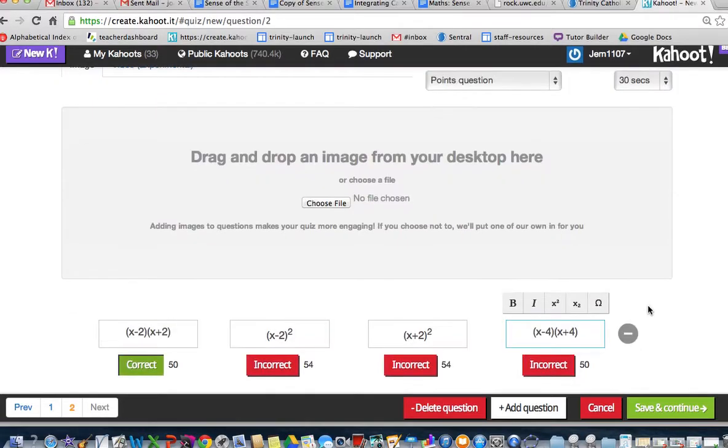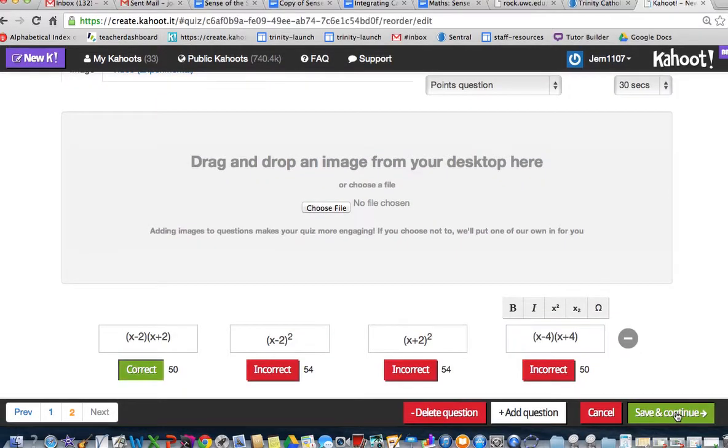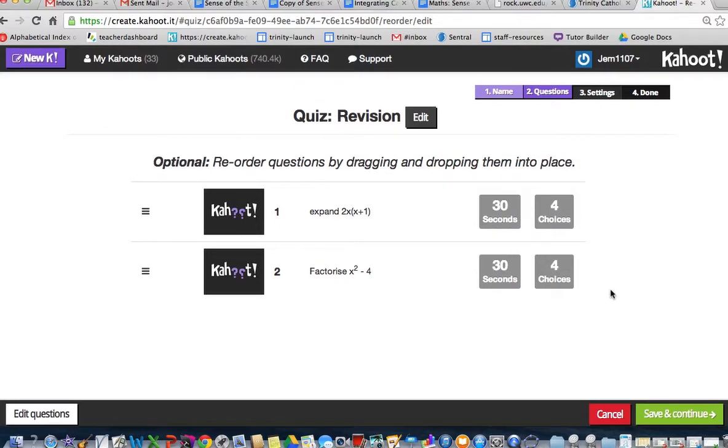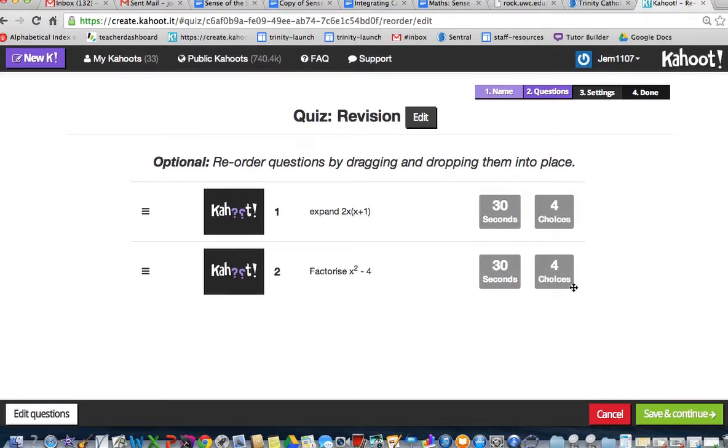I will save this one. I've only got two questions in here. I can go and change the time if I want to. I'll give that to you. You can play with that if you want to change the time that they're allowed.